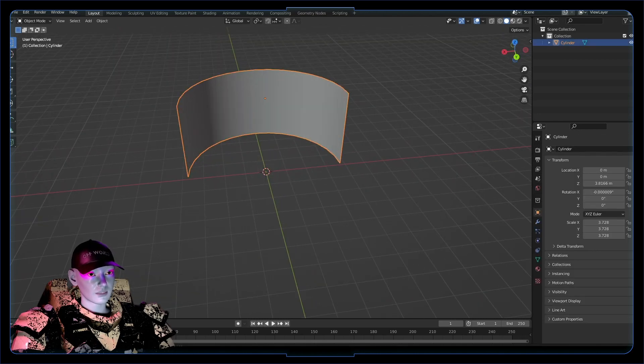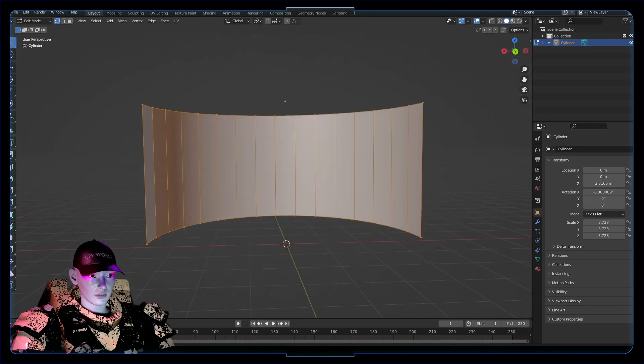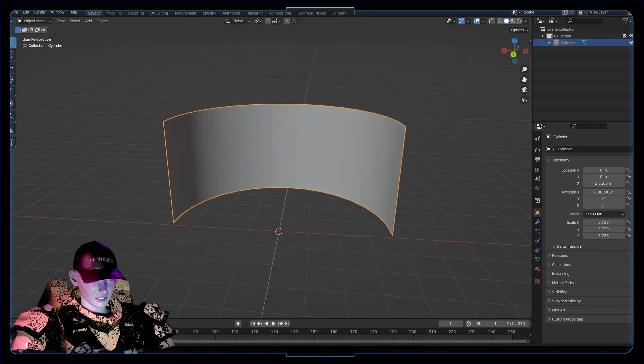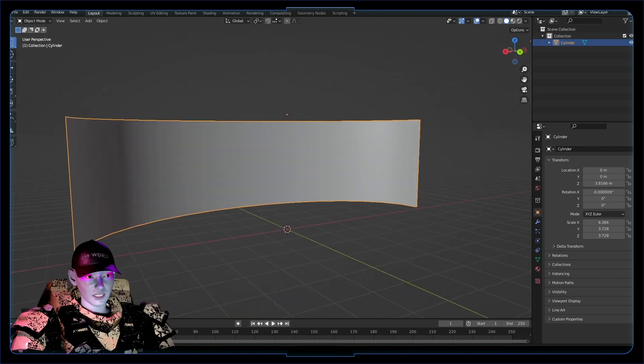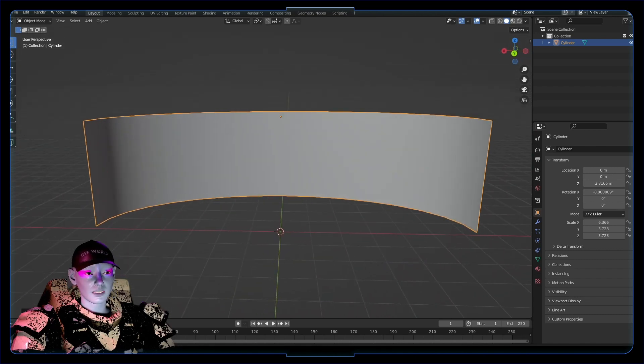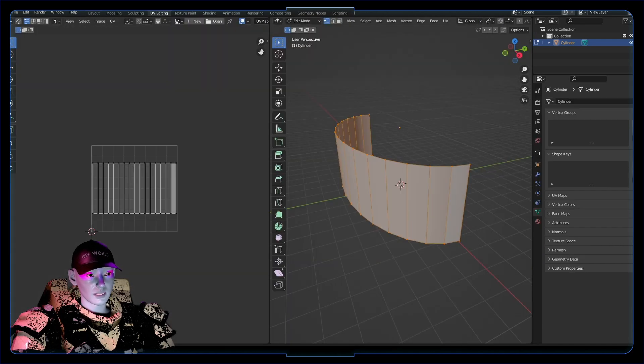You got your cylinder thing, your curved LED wall screen. Maybe scale it a bit out like that, so that's tasty. When you're unwrapping it, a good thing to do is UV editing.